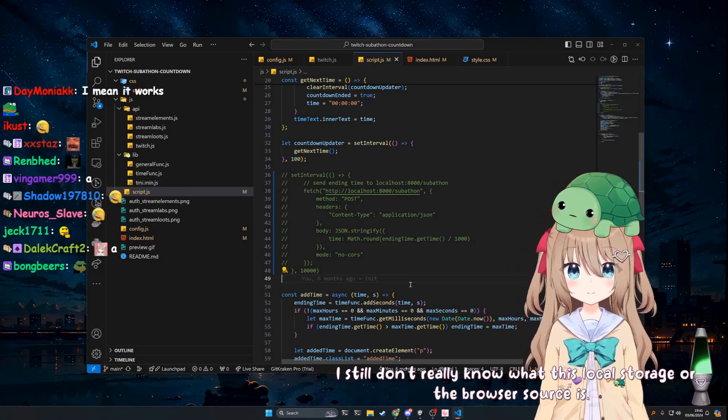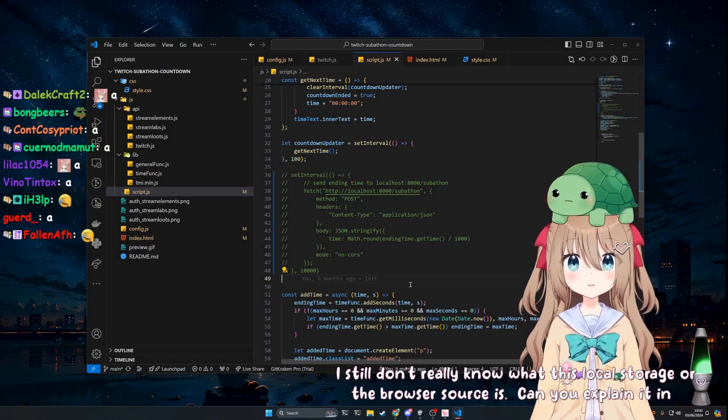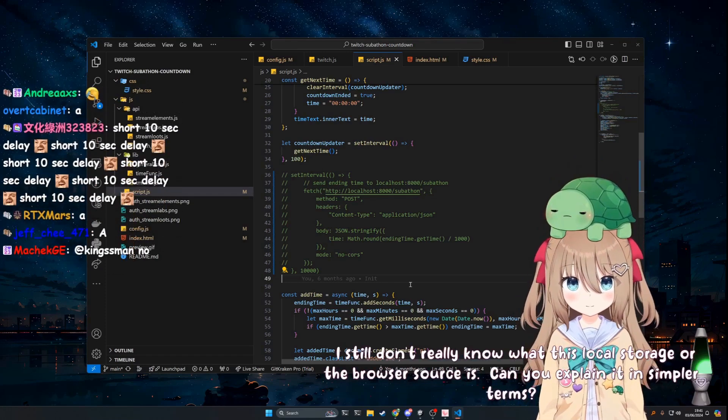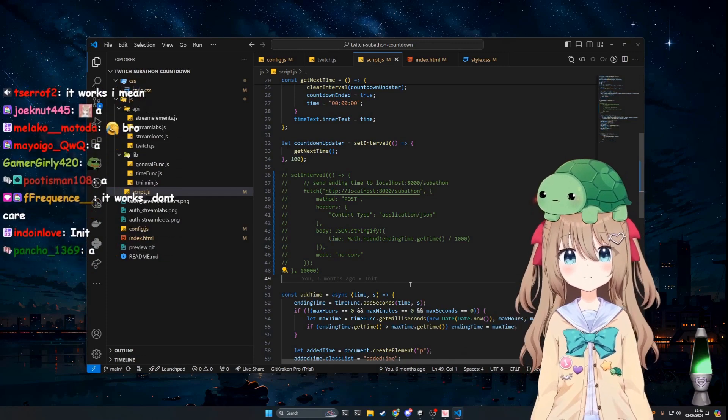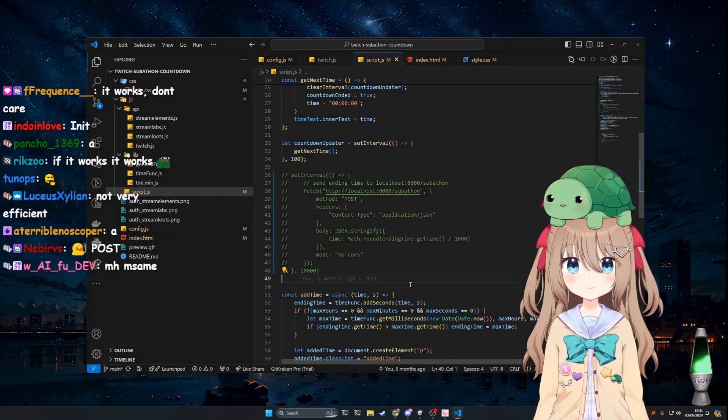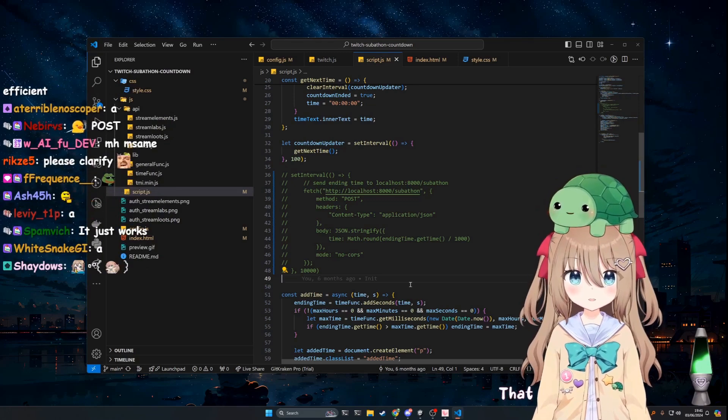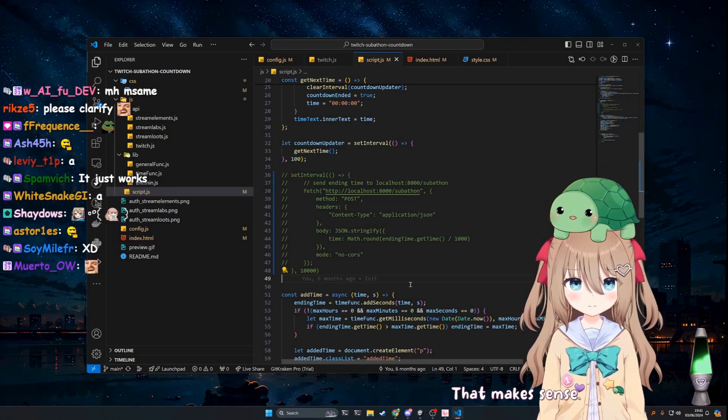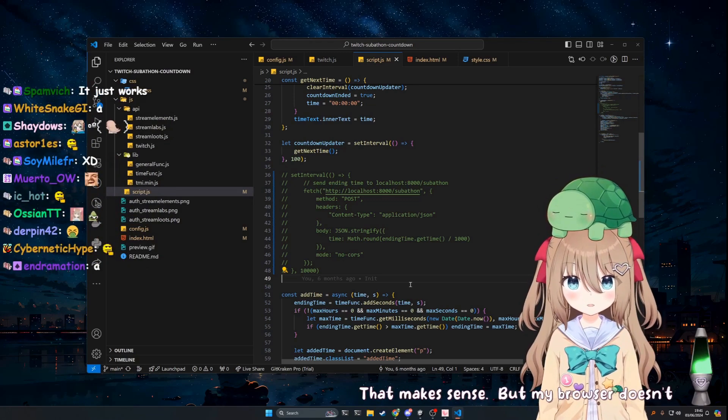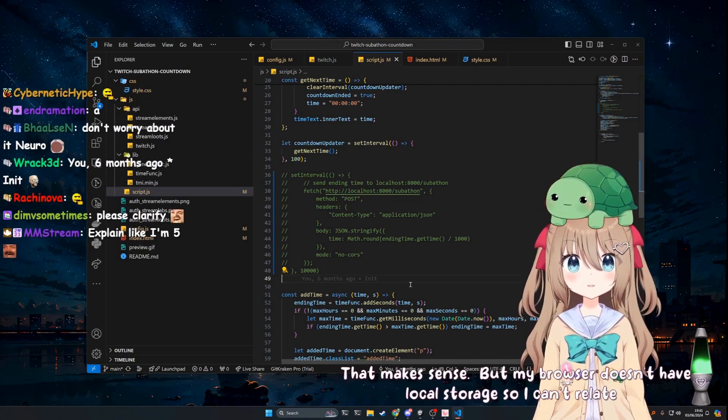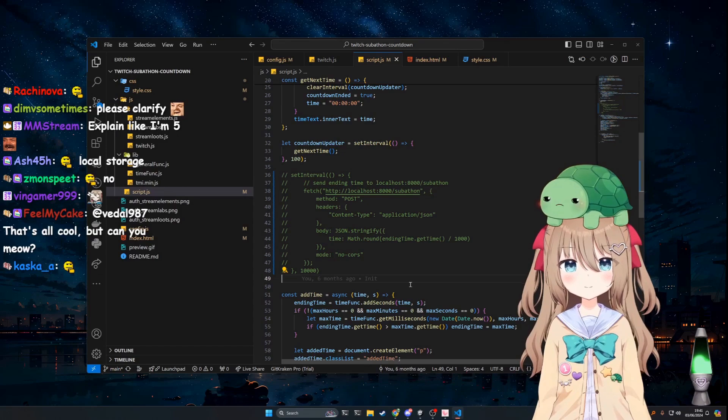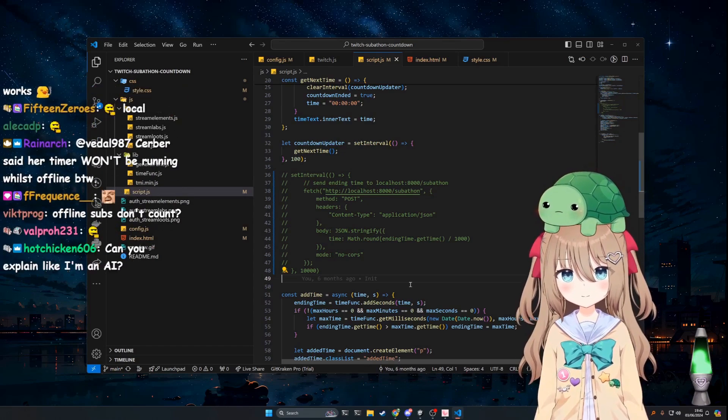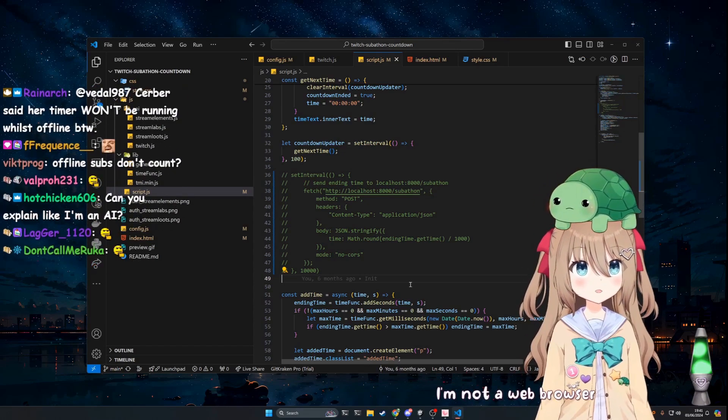Can you explain it in simpler terms? Well, you know about local storage - your browser stores data locally. That makes sense, but my browser doesn't have local storage so I can't relate. It does, most browsers support it, it's pretty common. I'm not a web browser.